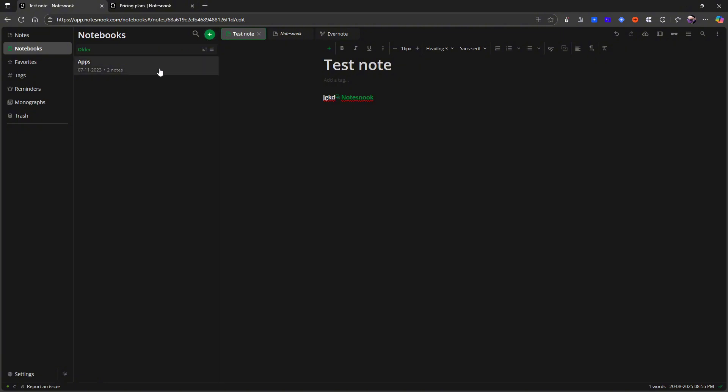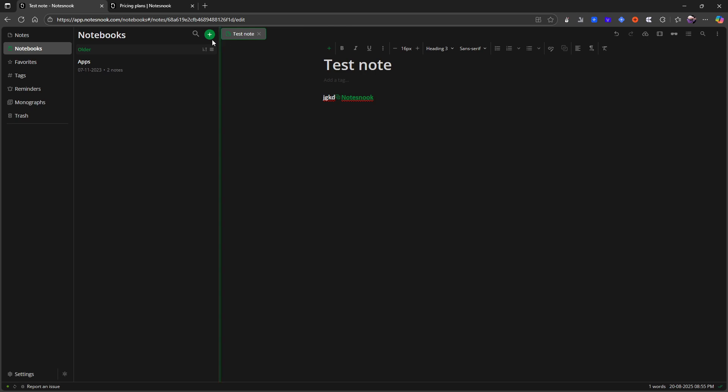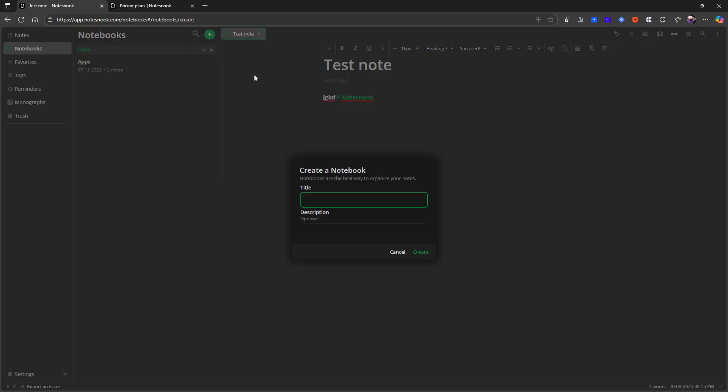But you also have these notebooks. So here I have one notebook called apps which I've put a few applications into. I've only used this app for testing on YouTube videos. But here I can click the plus and I can create a notebook.